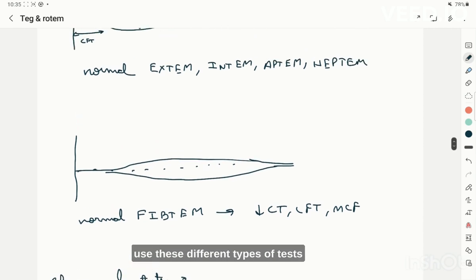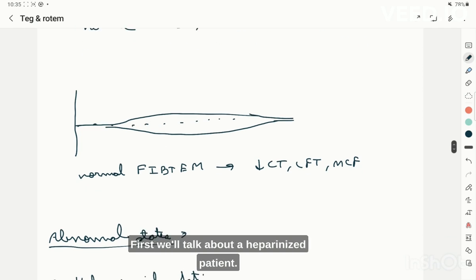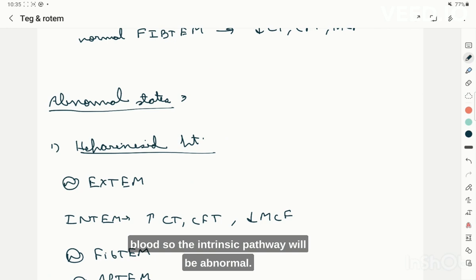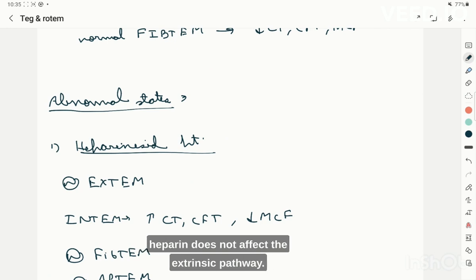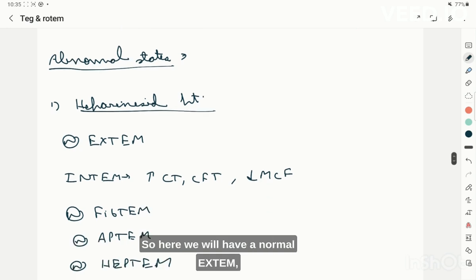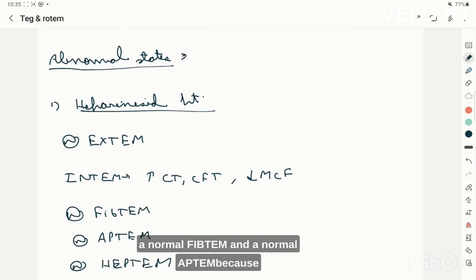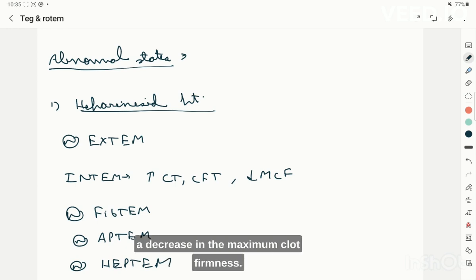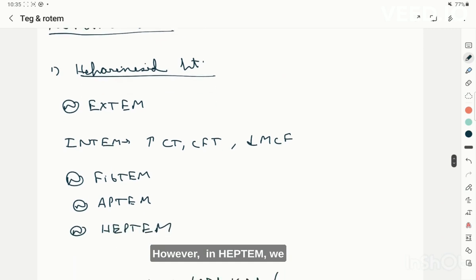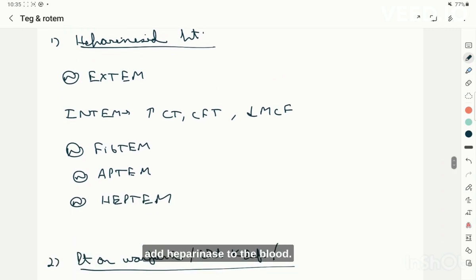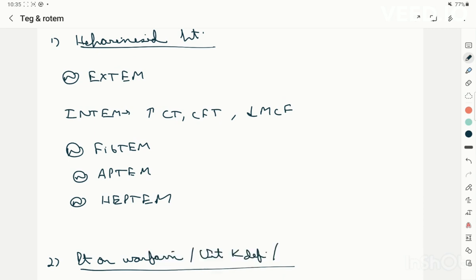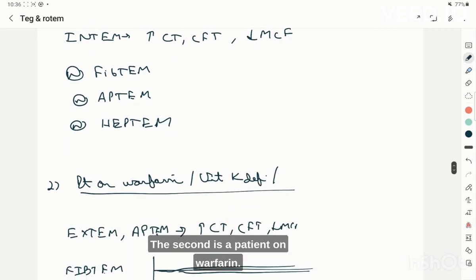In a heparinized patient, heparin does not affect the extrinsic pathway, so EXTEM, FIBTEM, and EPTEM will be normal. However, INTEM will be abnormal — there will be an increase in clotting time and clot formation time, and a decrease in maximum clot firmness. In HEPTEM, heparinase is added to digest the heparin, and the graph will appear normal, confirming heparin as the cause.